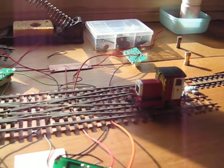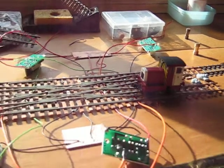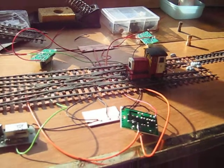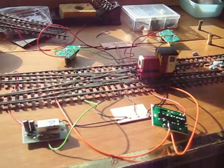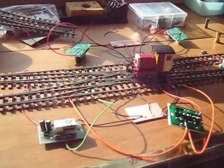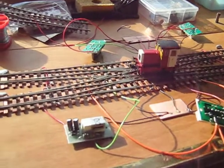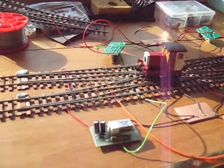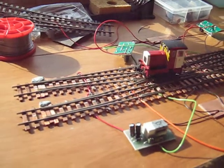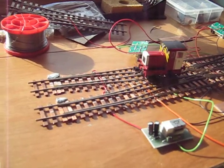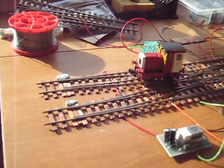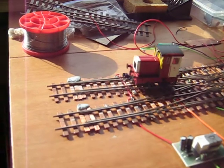situation where I've got four frog juicers powering up six frogs to give me correct polarity